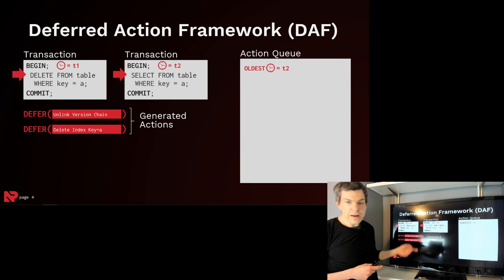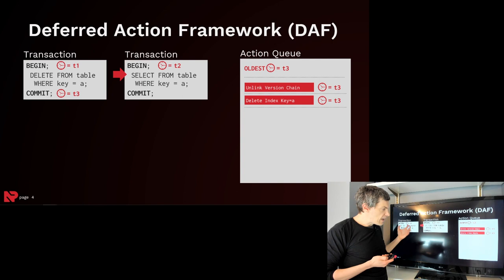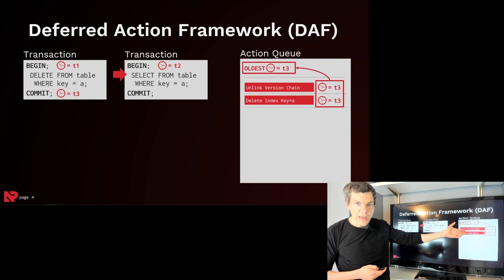So then now, say the delete transaction commits, it gets the end timestamp of T3. And then now all of its actions get put into the queue, and they're tagged with the commit timestamp, the end timestamp of our transaction, which is T3. So in this case here, since we're tagged with T3, we know we can't invoke these actions just yet because we have to wait until our timestamp is less than the oldest timestamp.